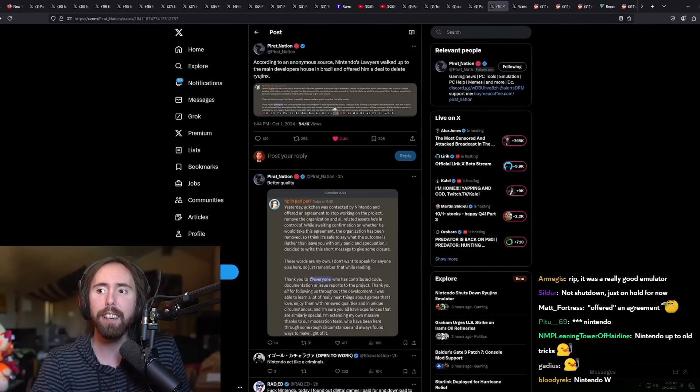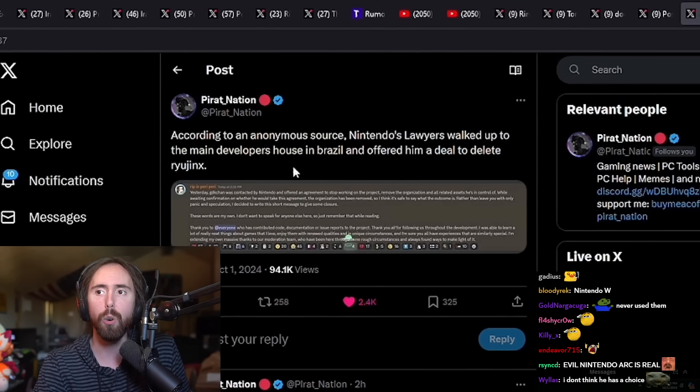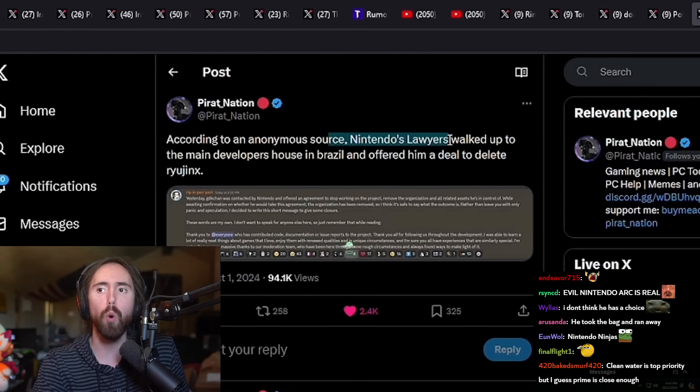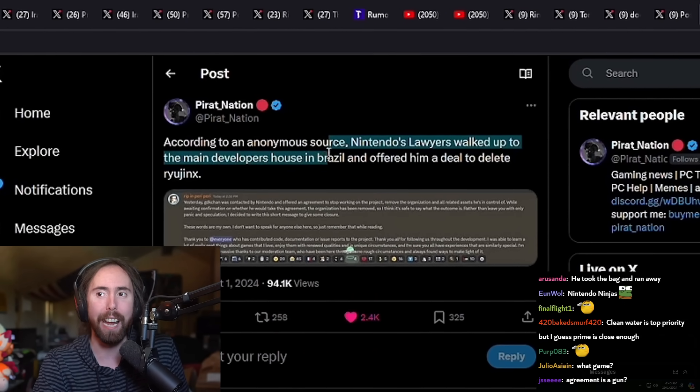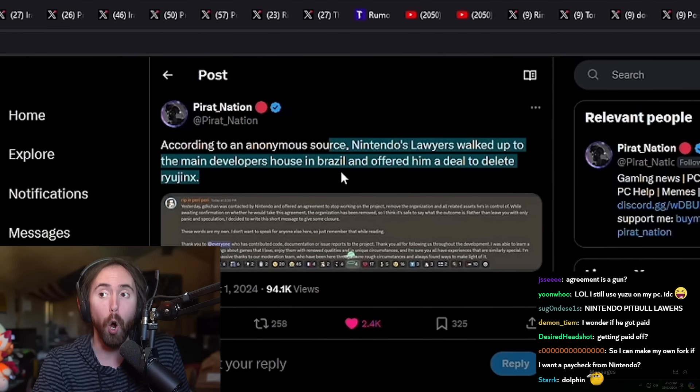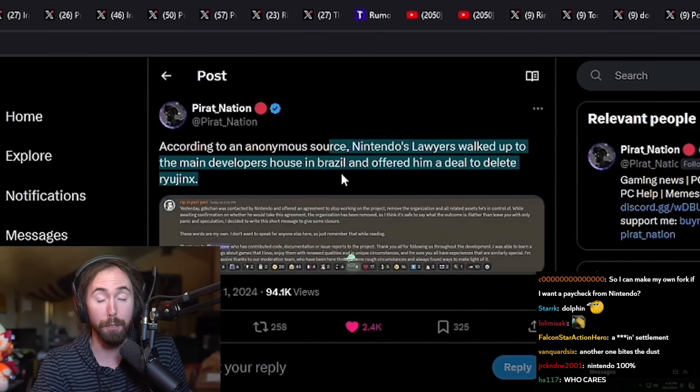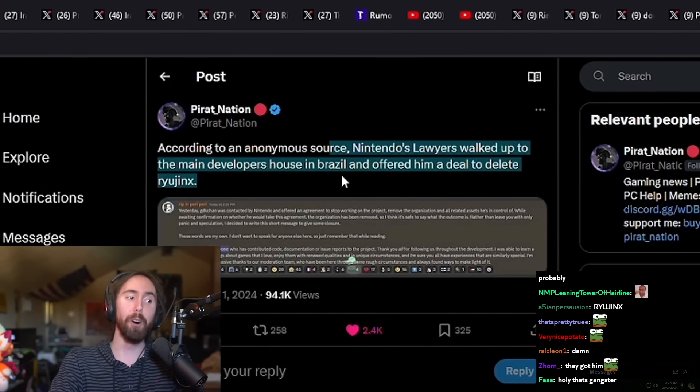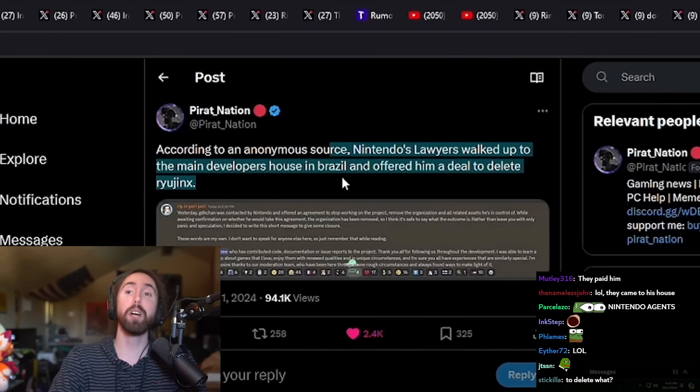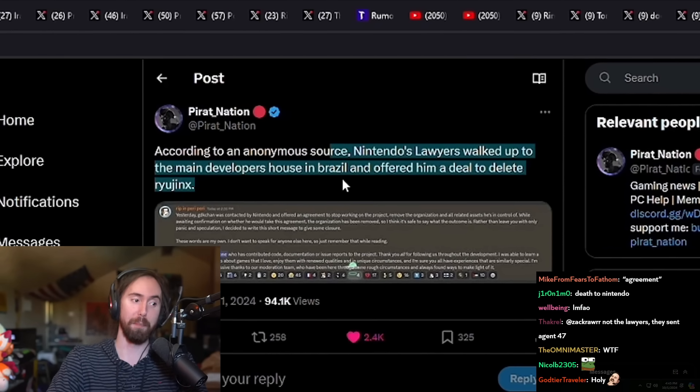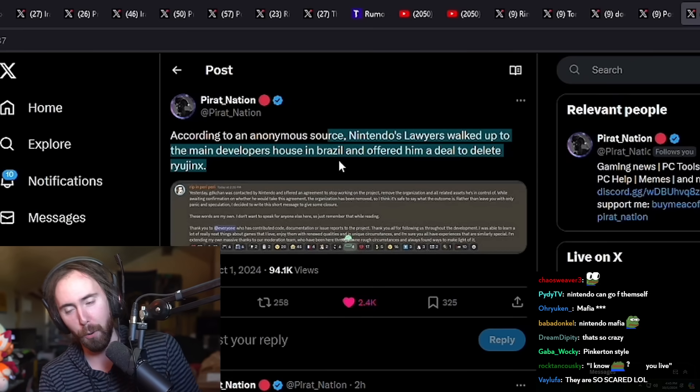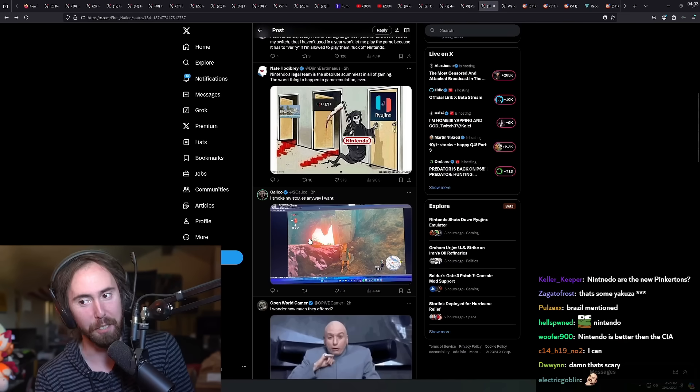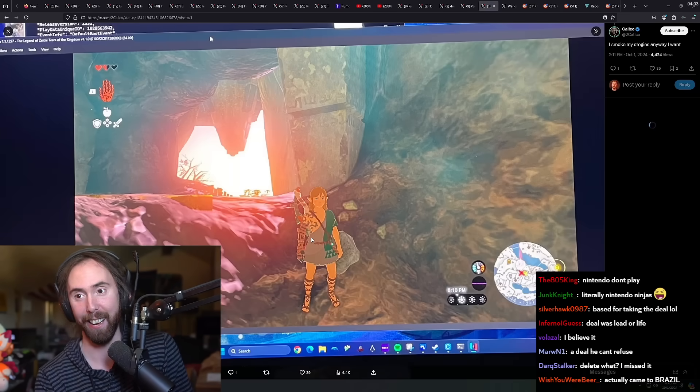Apparently, Nintendo, the lawyers walked up to the main developer's house in Brazil and offered him a deal to delete it. Bro, they actually pulled up on him. Can you believe that? Not the lawyers? They sent Agent 47? This is nuts, man.